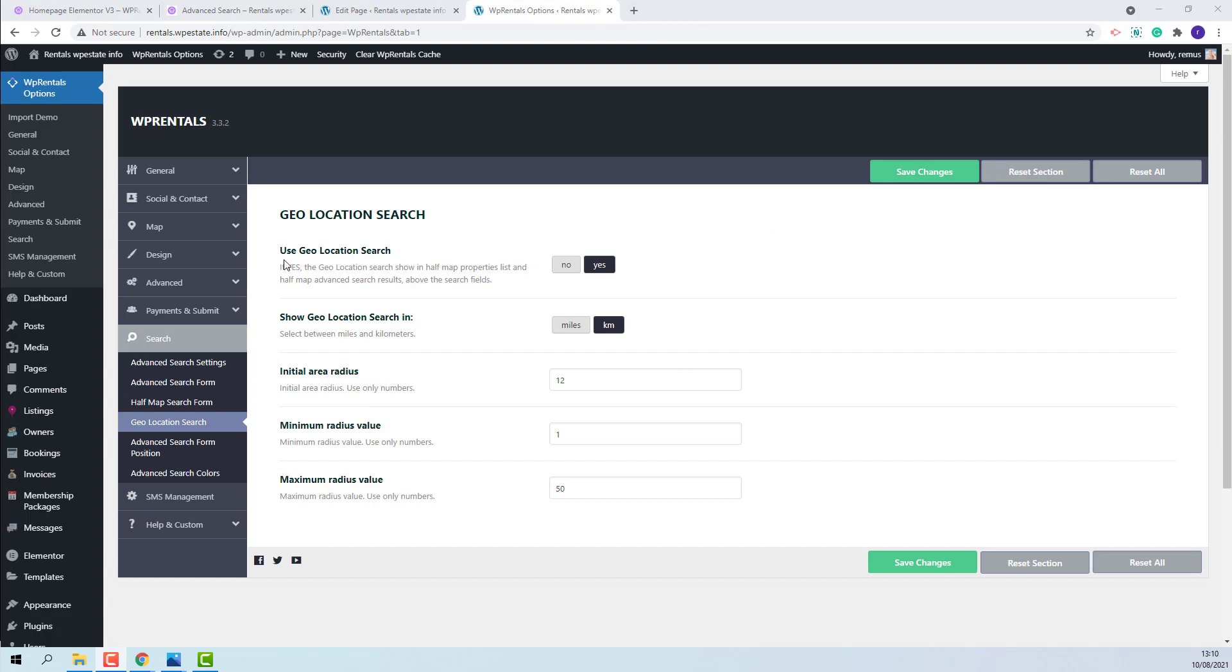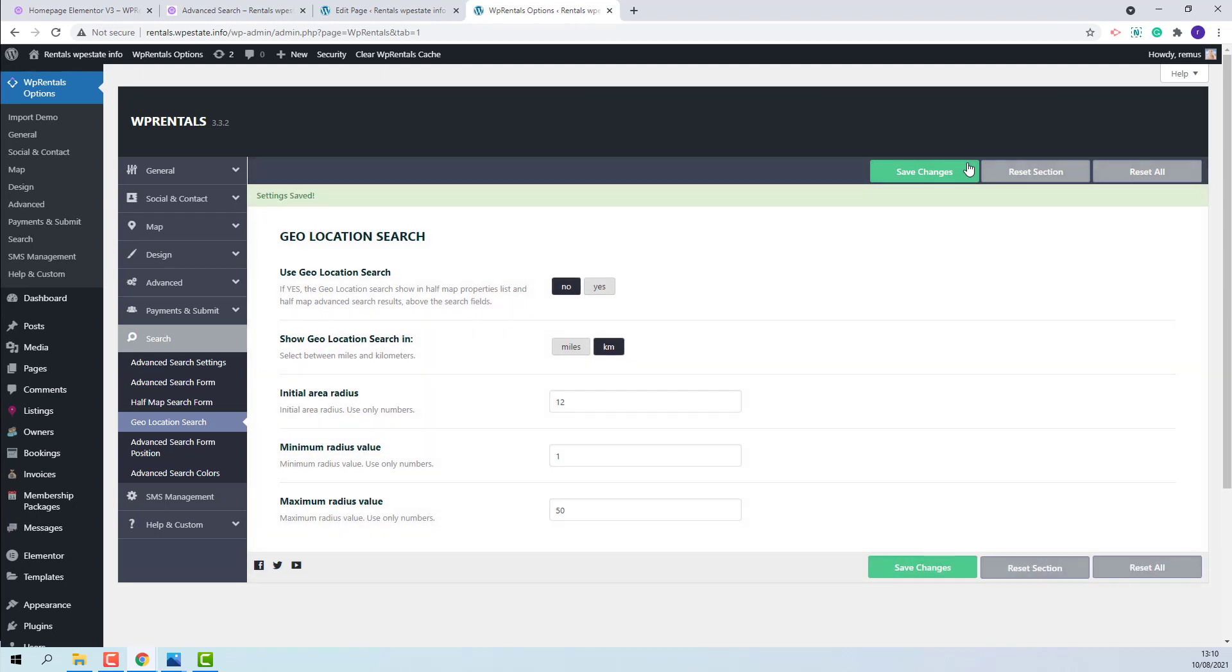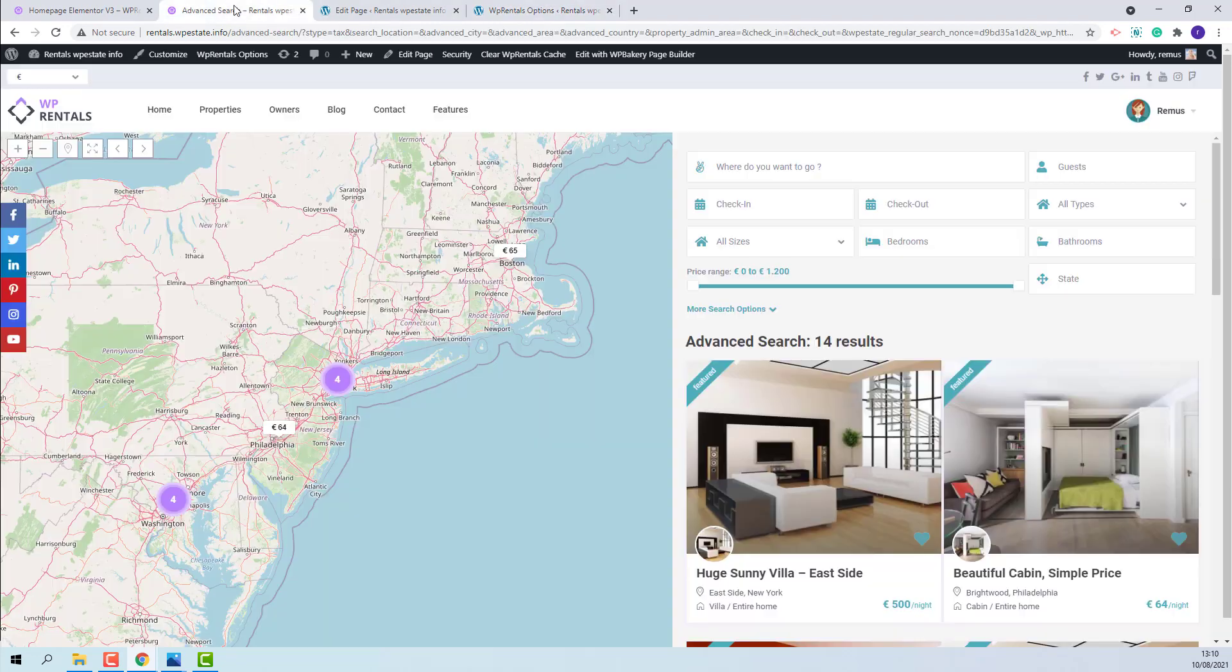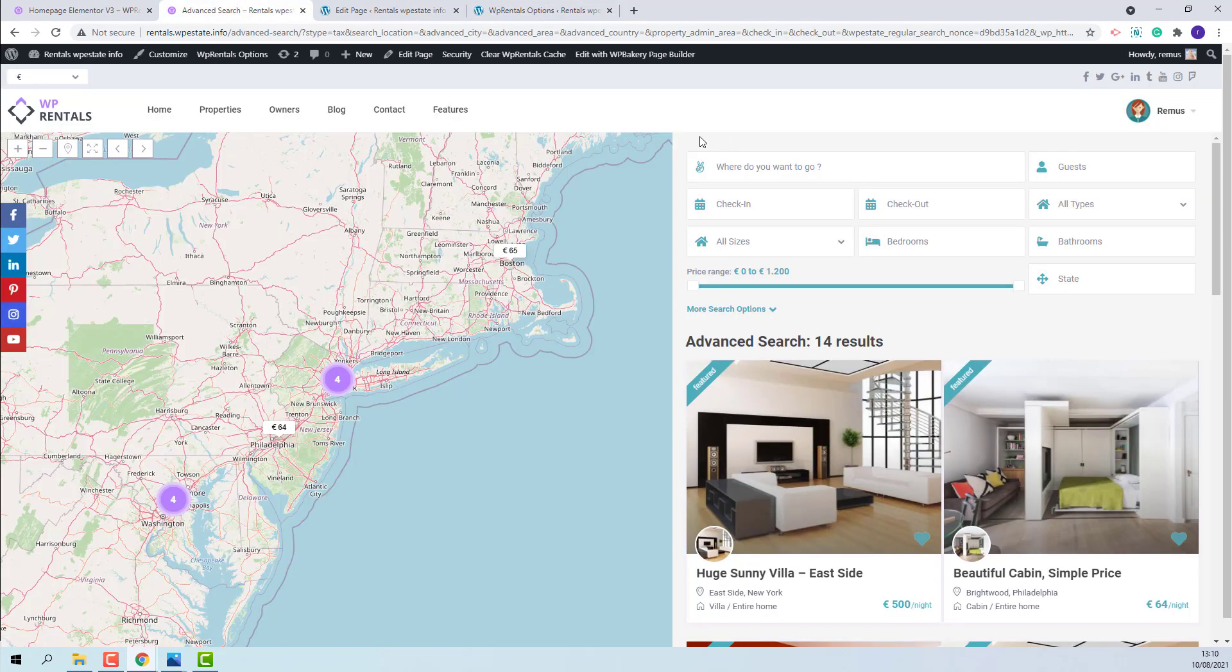Go to Theme Options and set Use Geolocation Search to No. On half map you will not have the location field anymore.